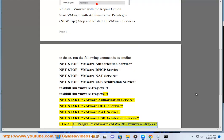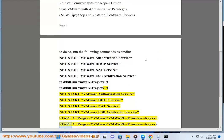START C:\PROGRA~2\VMware\VMware~1\vmware.exe. START C:\PROGRA~2\VMware\VMware~1\vmware-tray.exe.